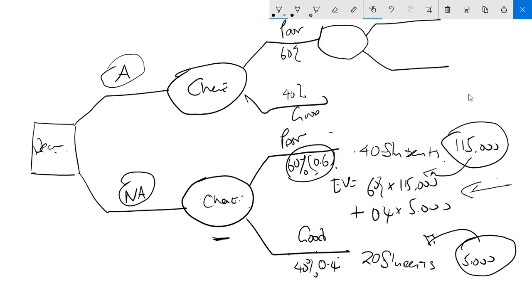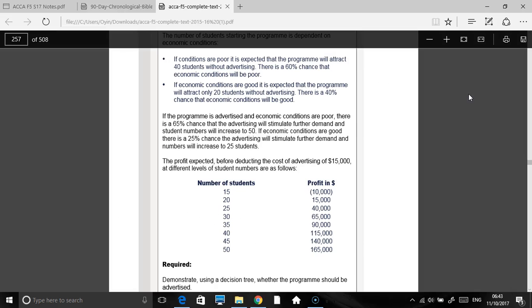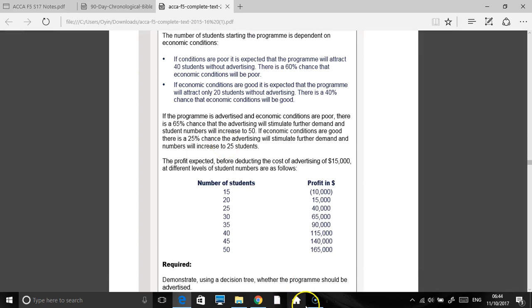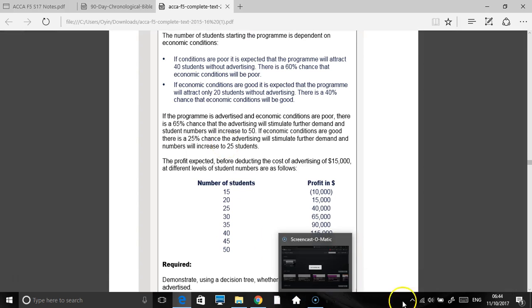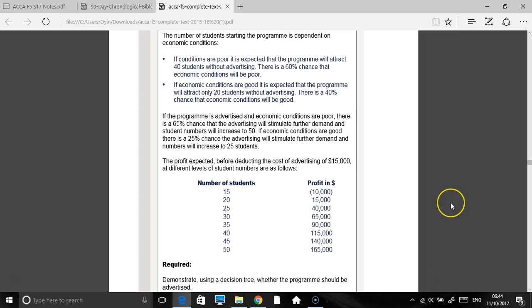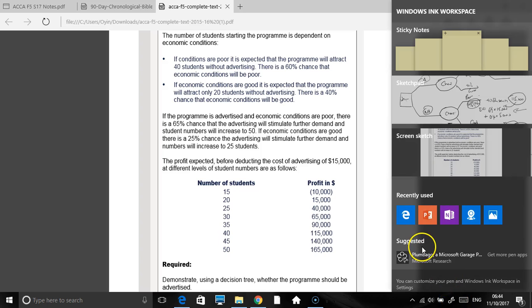That's what we're saying here. If it's advertised and the economic conditions are poor, two things will happen. It gives you a probability. It tells you if the program is advertised and the economic conditions are poor, there's a 65% chance that the advertising will bring in demand and the student number will increase to 50. So 65% chance that the advertising will bring in more demand. I need to represent that.